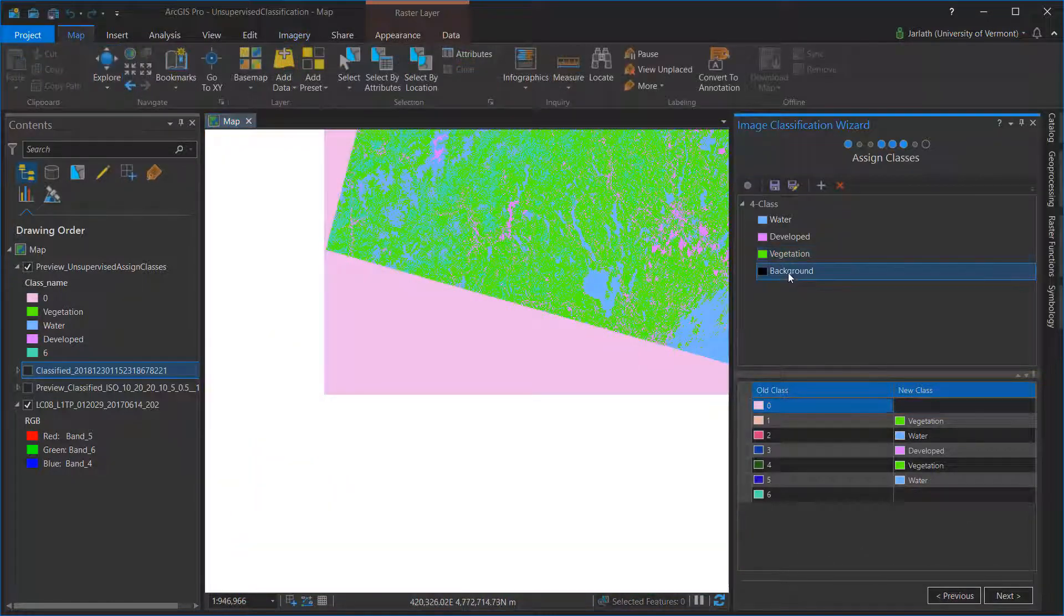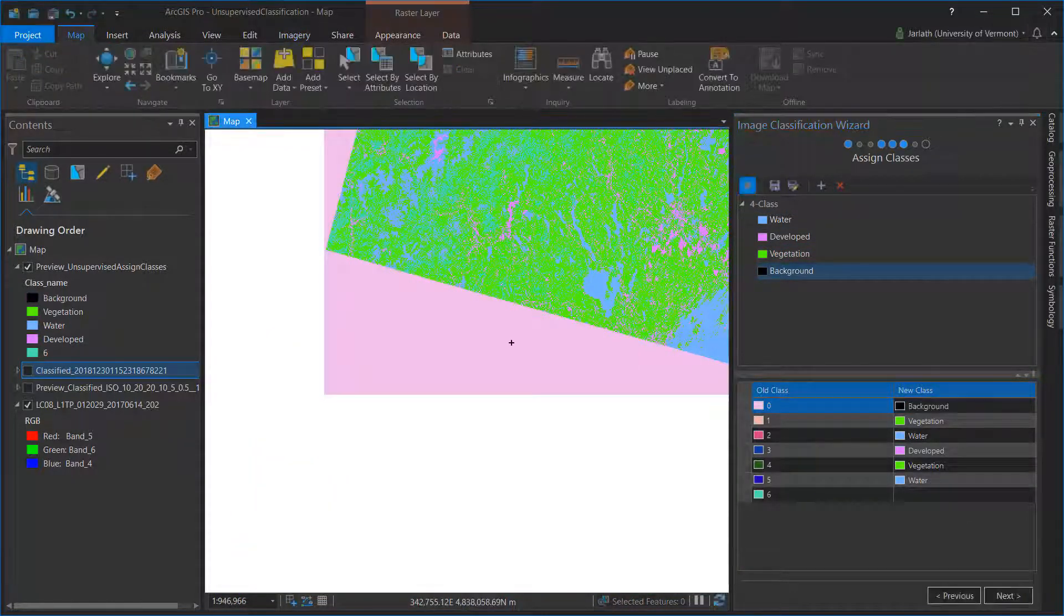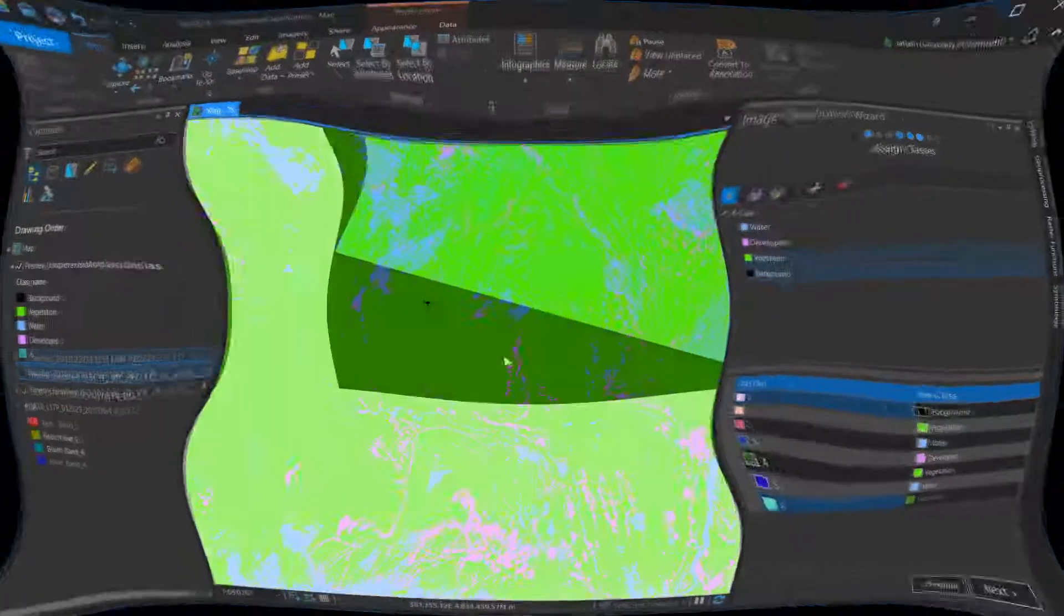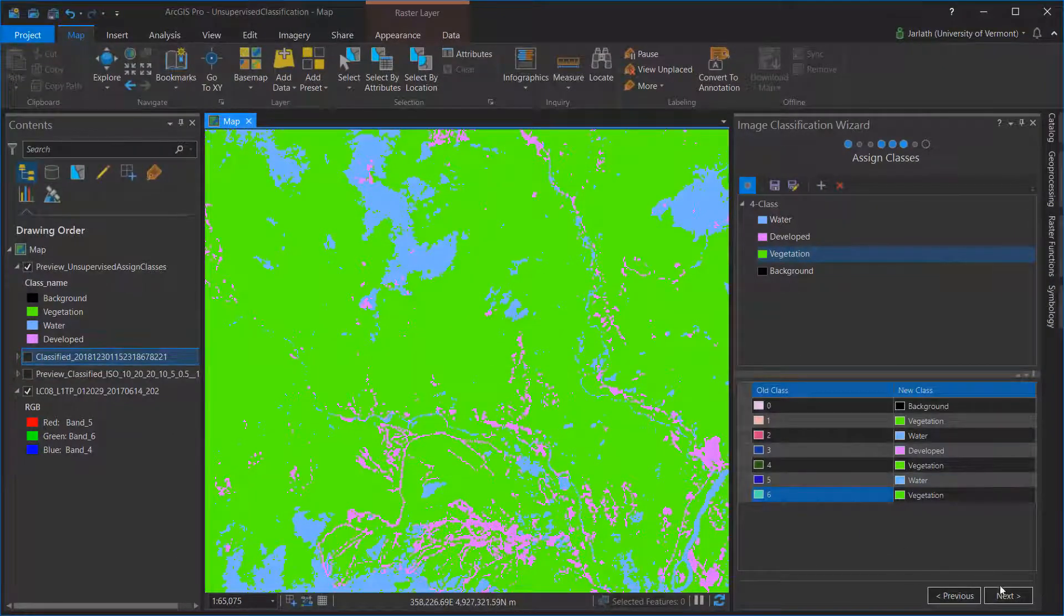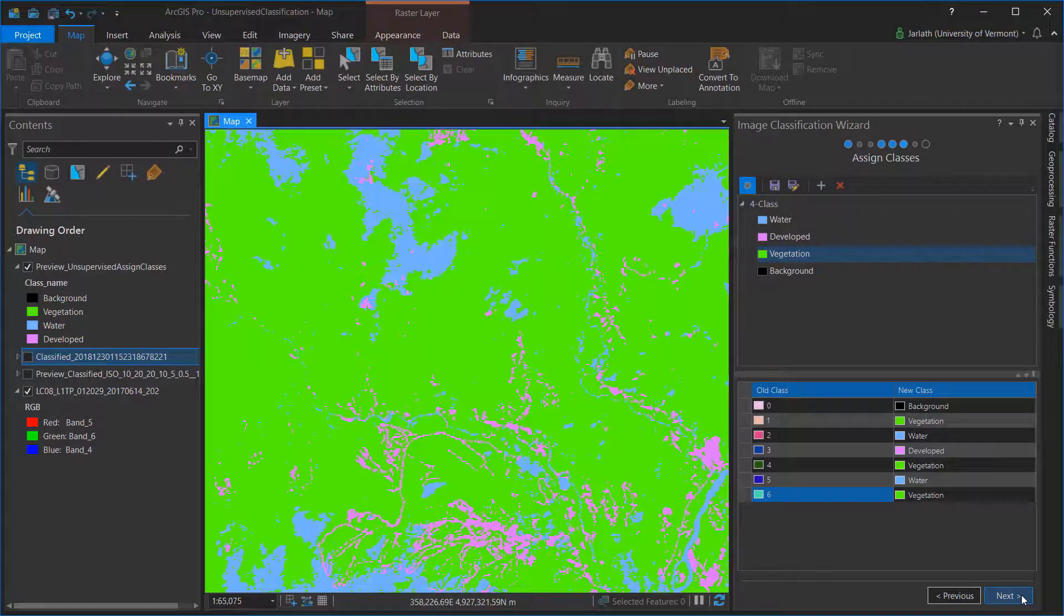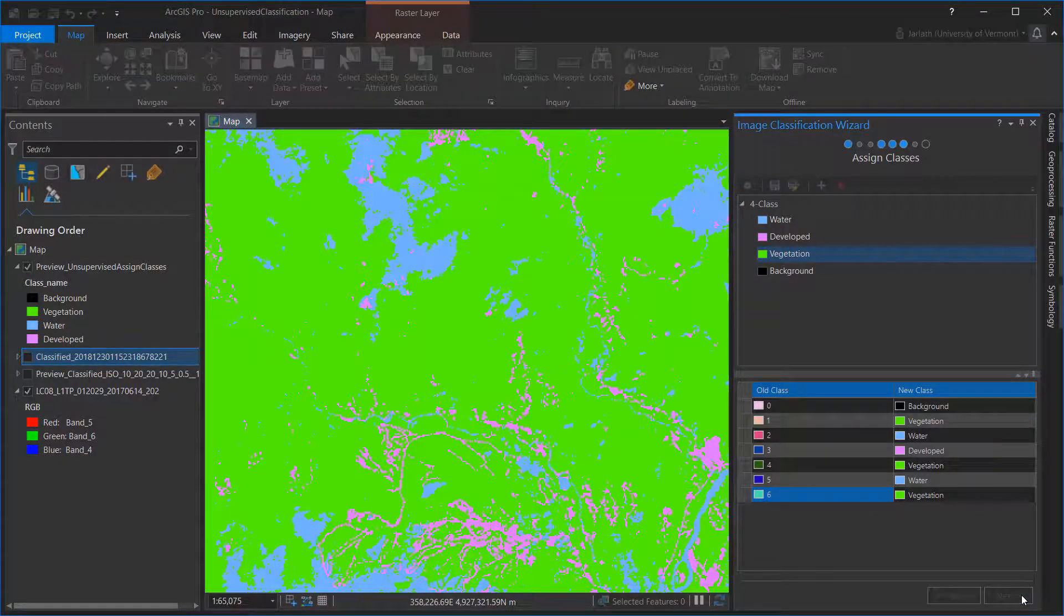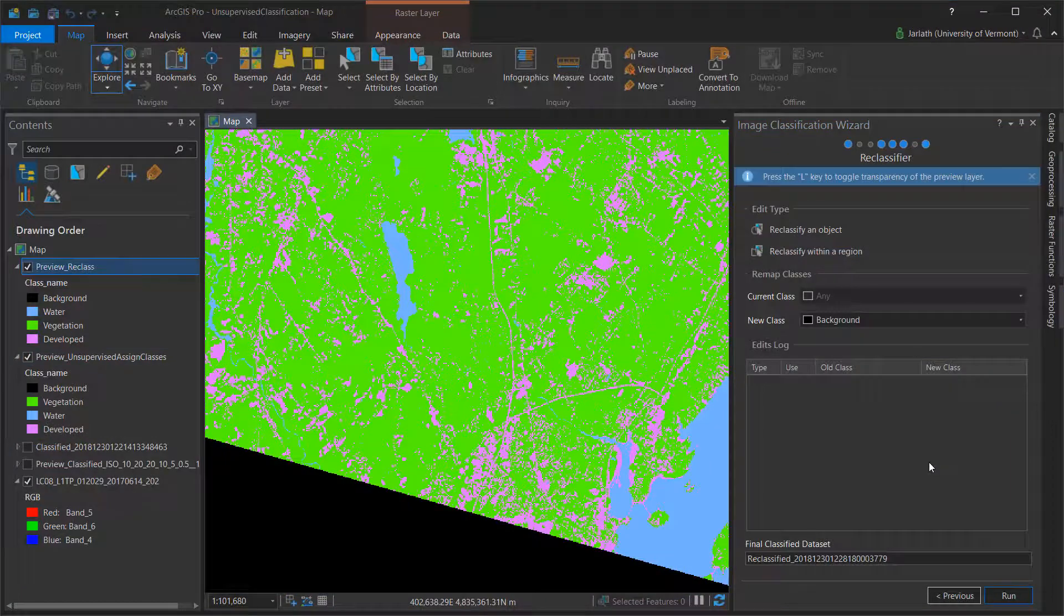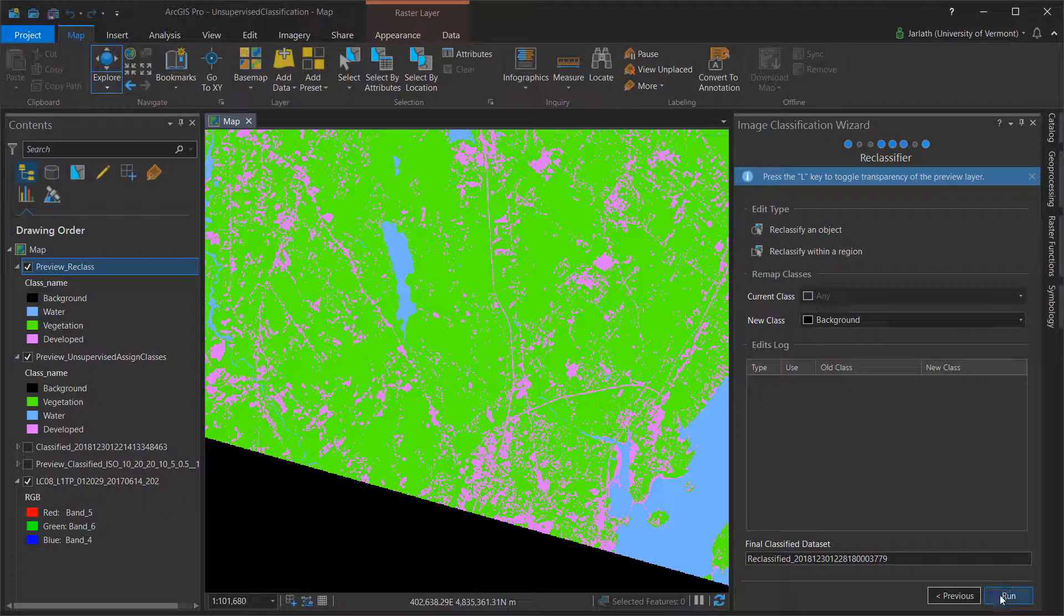As I'm working with Landsat data, which is at an angle, I even have a background category that I need to consider for my classification. Once you've completed the class association process, you can click Next to move to the reclassifier stage. For an unsupervised classification, it's unlikely that you'll need to apply any reclassification routines, so you can click Run to finalize your classification.